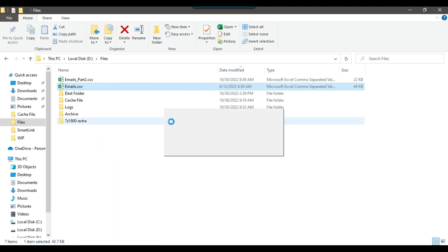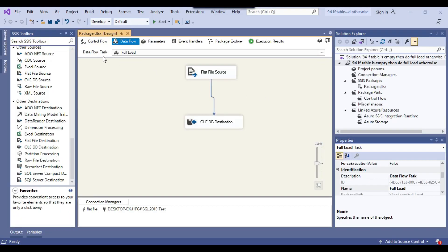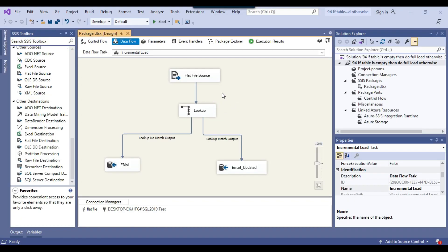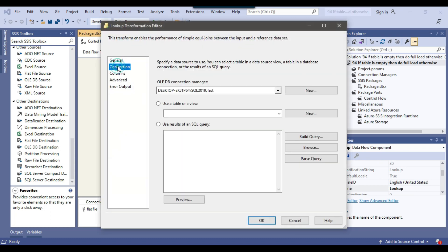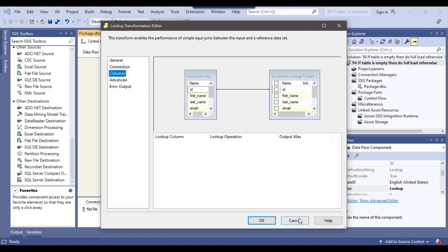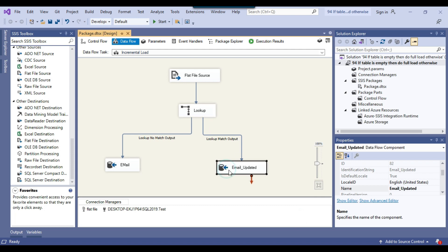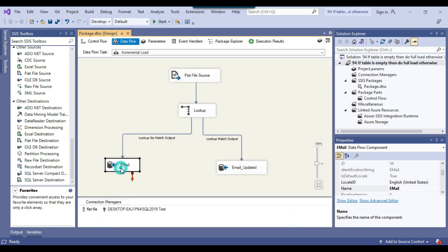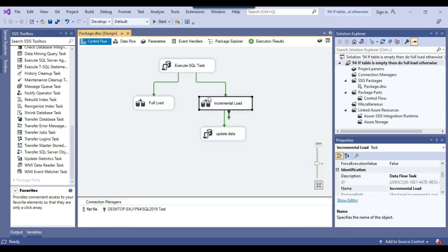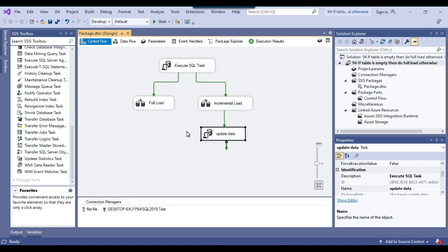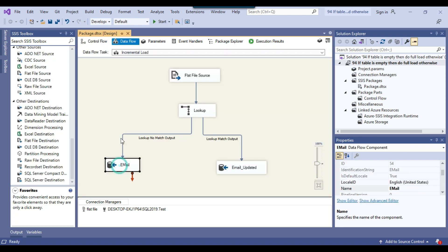For the incremental load, we are loading the data from the same table but we are using a Lookup Transformation, and then checking against the email table as a reference table, doing a join on the ID column. If the record already exists then it should go into the 'email_updated' table. In the Update Data Execute SQL Task we can write code to update data from 'email_updated' back to the email table.